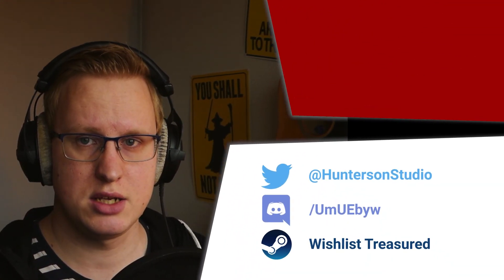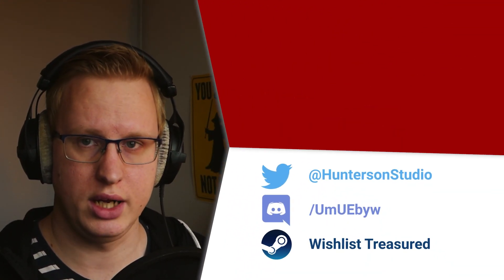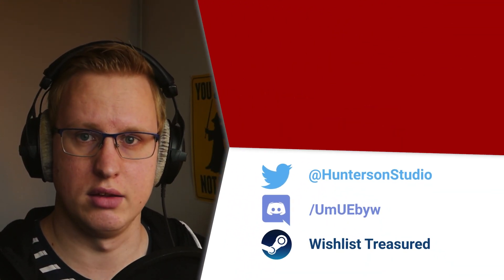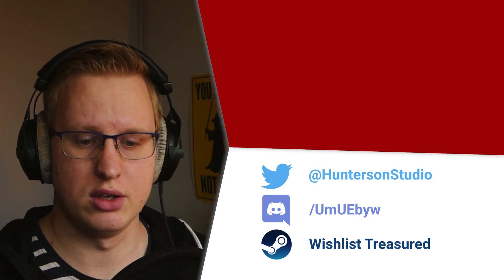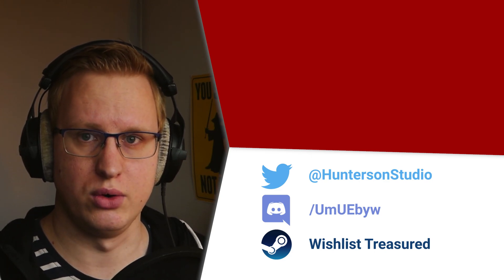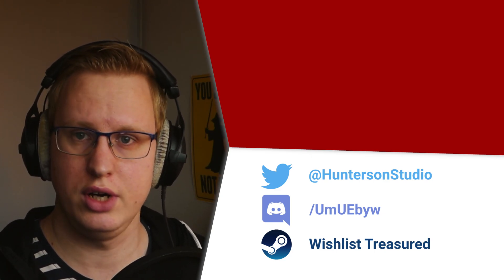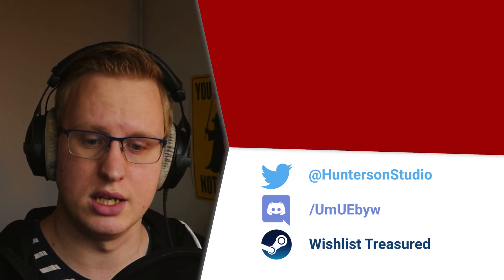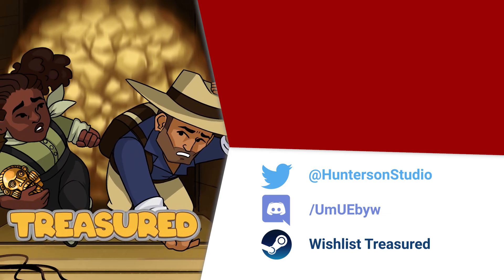That's it for this video. Like the video if you liked it, dislike it if you disliked it, and subscribe to the channel for more game dev content. You can also follow me on Twitter or join the Discord server for even more updates. Links as always are in the description. Until next week, take care.